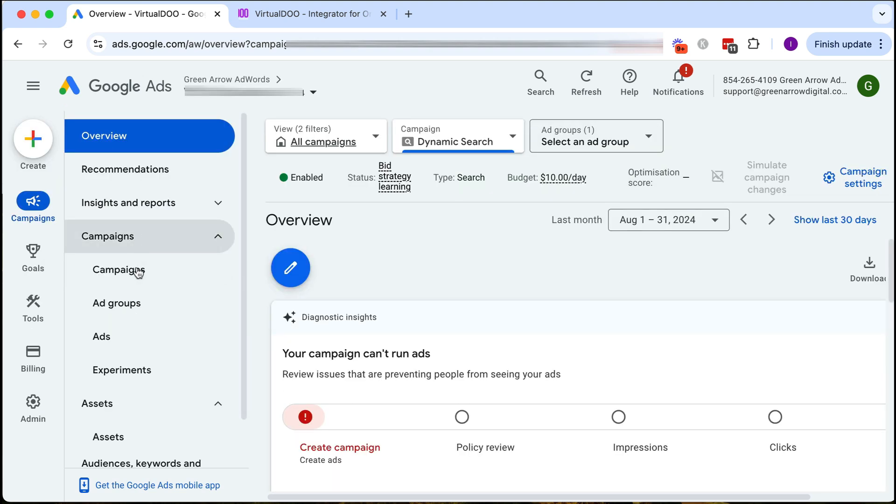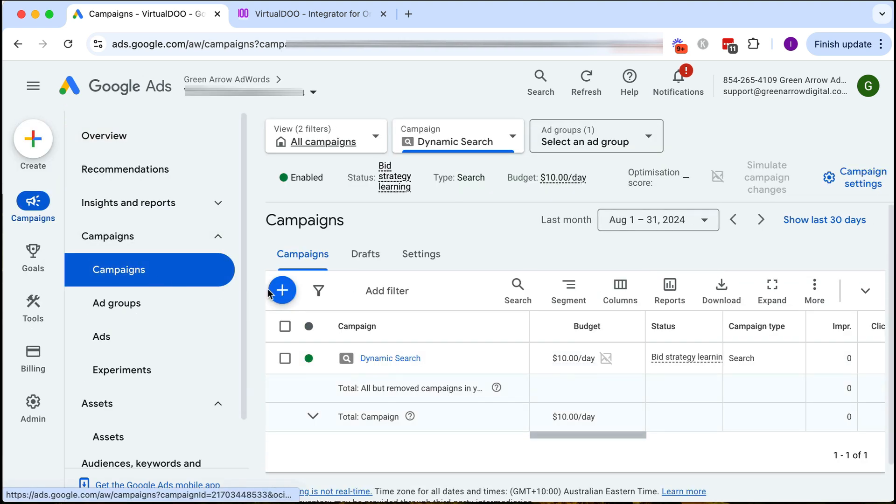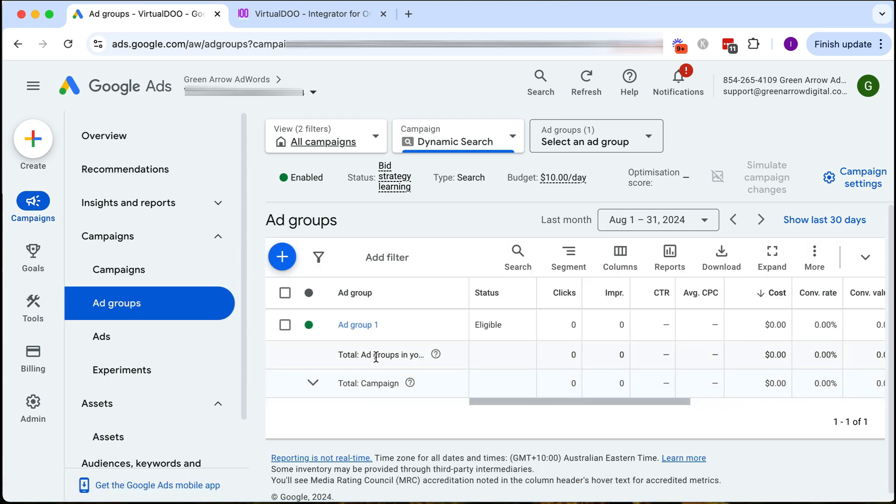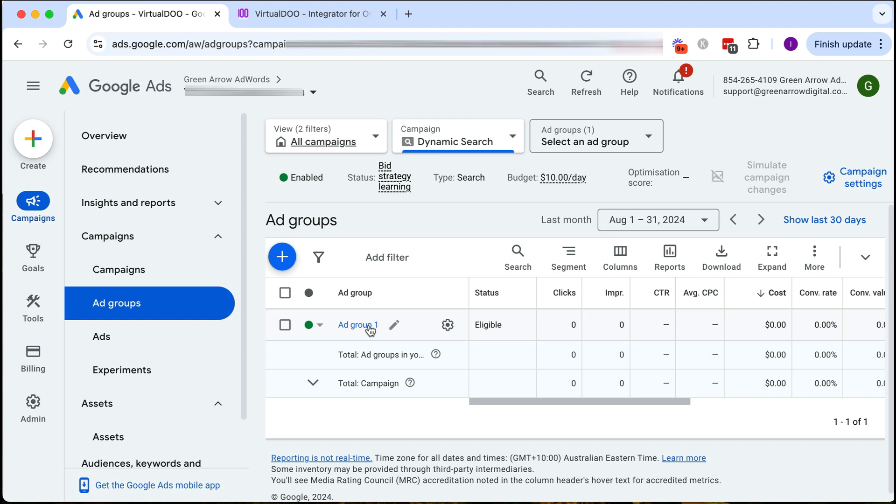We go to campaigns here and as you can see here is our newly created dynamic search campaign. So we need to do a few things now. We first need to go into the campaign. The first thing I want to do is remove this ad group because I want to create a completely different type of ad group which is a dynamic one.